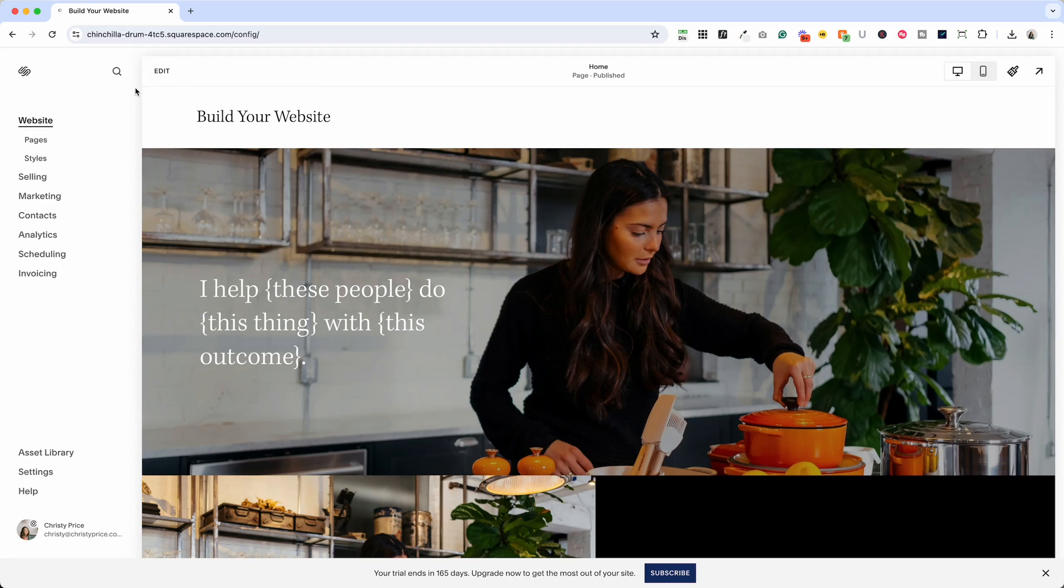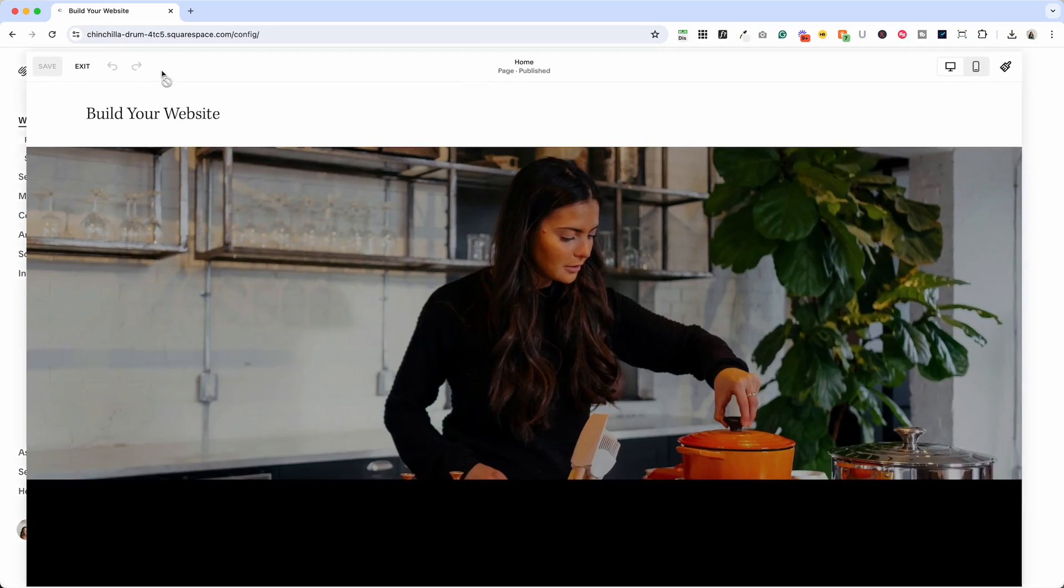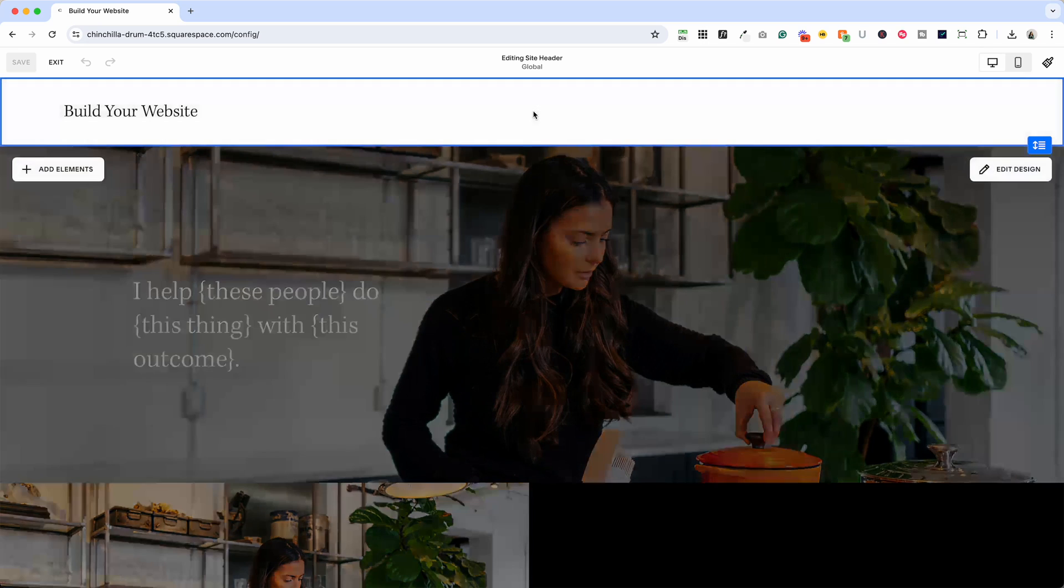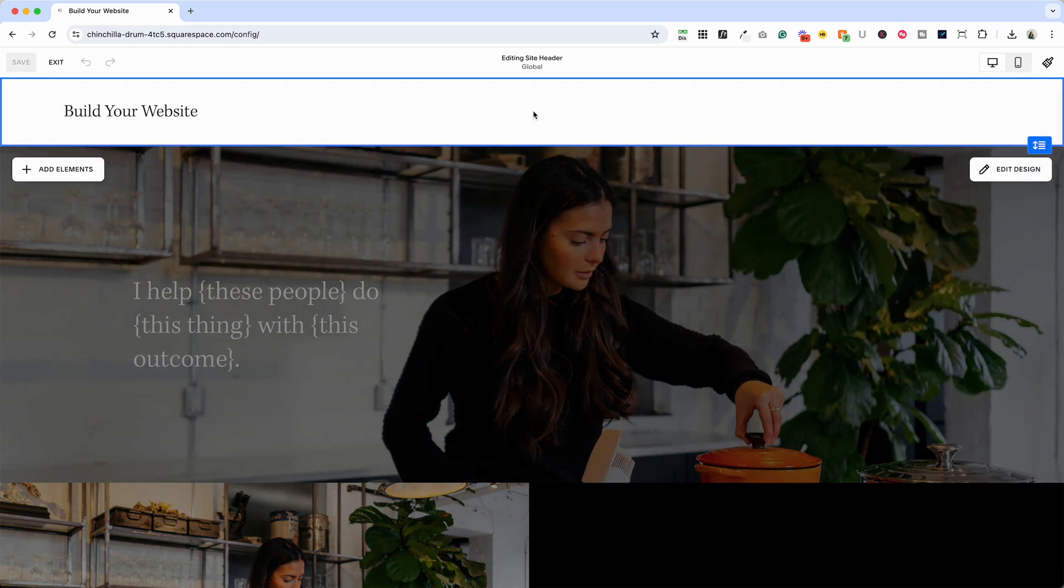When you're in your website on any page you can click Edit and when you roll over this top section you'll get the option to edit the site header. When you do that you'll see Edit Design or Add Elements and what you want to do is add a button.